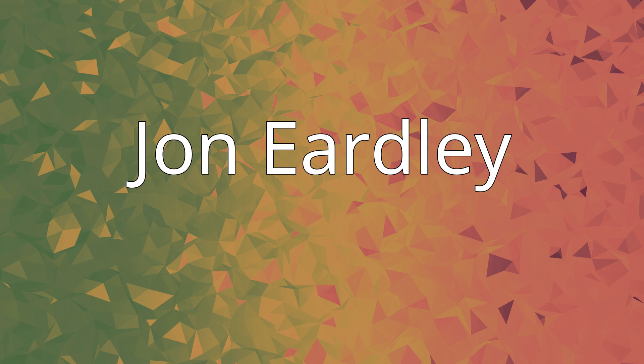John Eardley, September 30, 1928 to April 1, 1991, was an American jazz trumpeter.